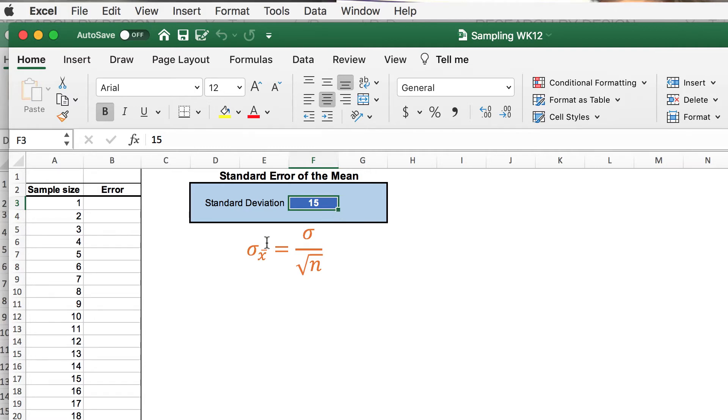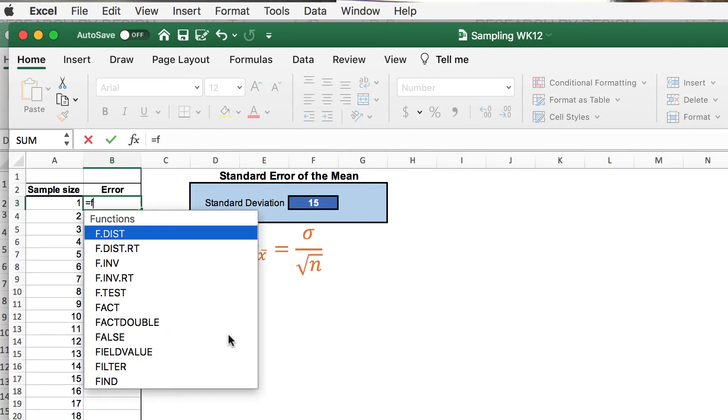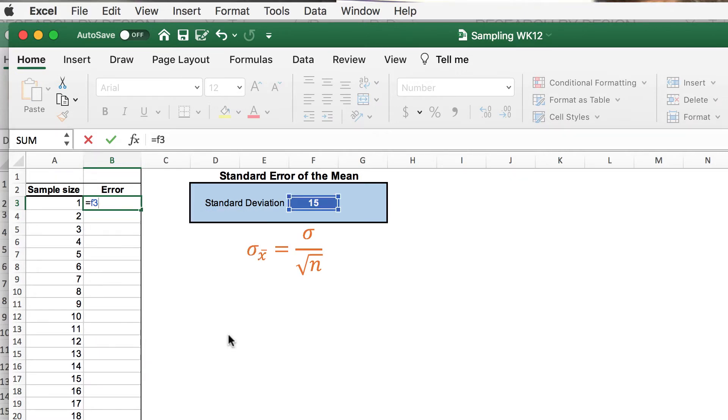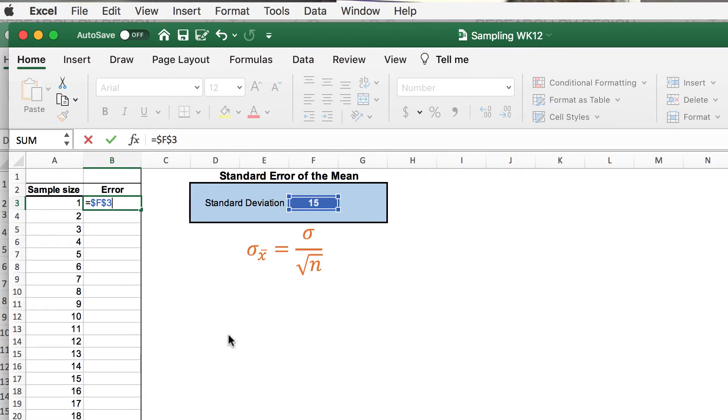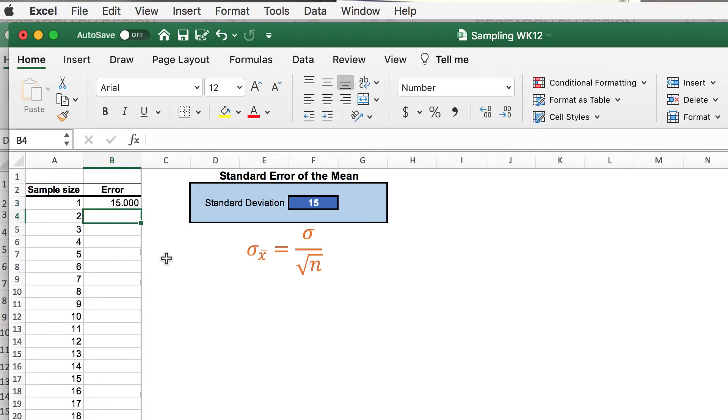So the first thing that we need to do is put your cursor in cell B3, and let's type the formula. It is equal sign F3. That's the location of our standard deviation. And then let's anchor that using either command T on Mac or F4 on Excel. So we've put the dollar signs around that formula. Divided by the square root SQRT of the sample size. We'll start with A3. Enter. And now we've created our first error. And you will notice that with a sample size of 1, the standard error of the mean is exactly the same as the standard deviation of 15.